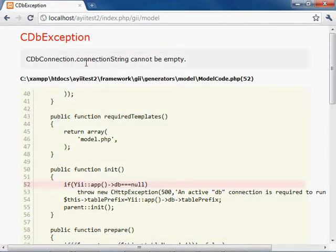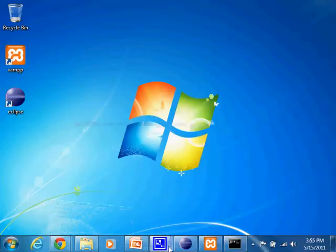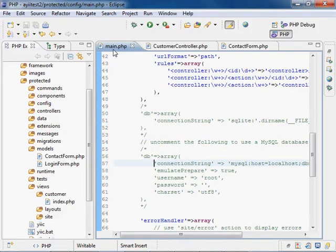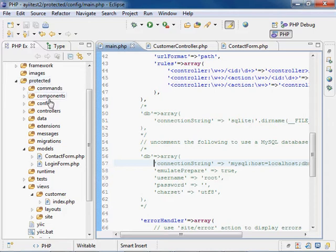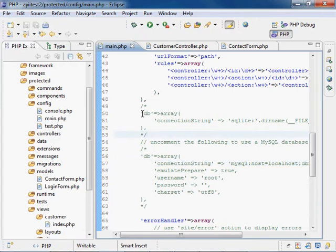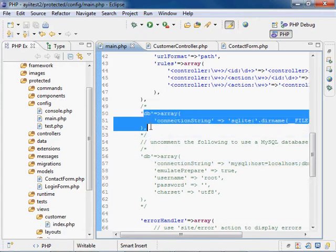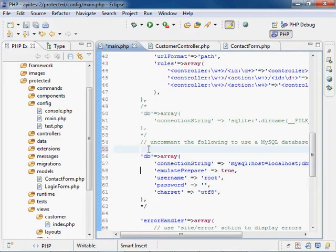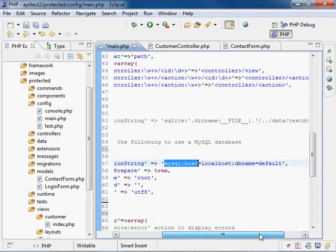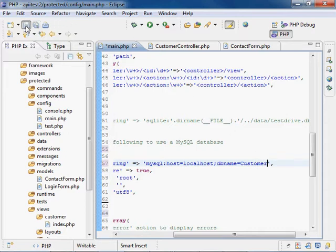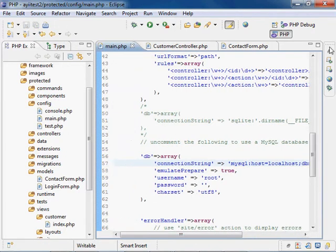And you'll notice that we got a database exception because technically the connection string is incorrect at this point. So what we want to do is go ahead and open Eclipse and go into the main.php file, which is in protected, config, main. And we're going to make sure that this SQLite database is commented out because we're not using SQLite. And we're going to uncomment this portion, which is specific to MySQL, which is what we're using. We're also going to change the database name from default to the one we just created, which is customer. And save.